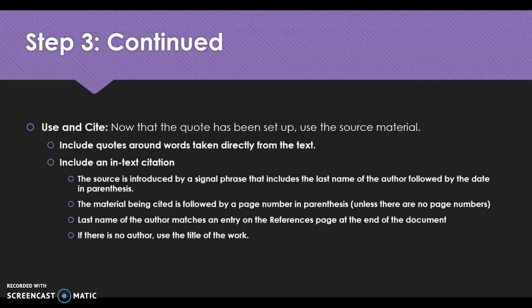Now that the author is introduced, you'll actually use the source material. Number one, put quotation marks around the words taken directly from the text — that's expected for a direct quote. You're then going to use an in-text citation. The source is introduced by a signal phrase that includes the last name of the author, followed by the date in parentheses. The date is found in the source's publication information: publication date, publisher, author, title, etc.